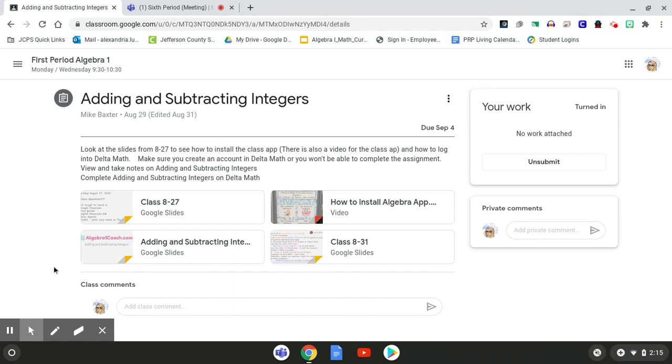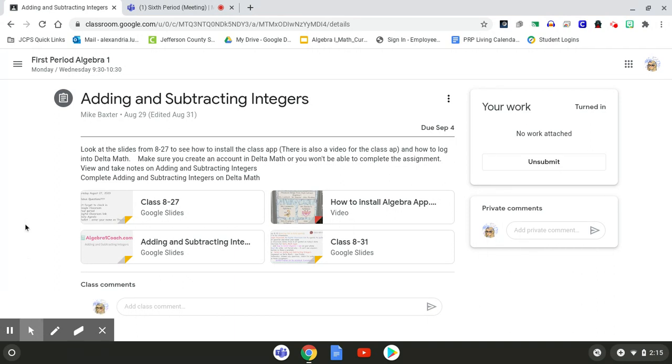And I know it's going to be something difficult to remember the first week. So if that does become an issue, I will reach out to you and remind you. But just so you know, that is how you will be doing the Delta Math assignments.